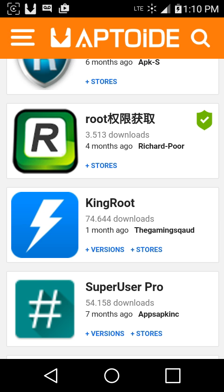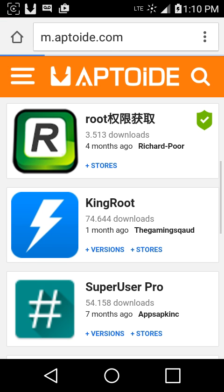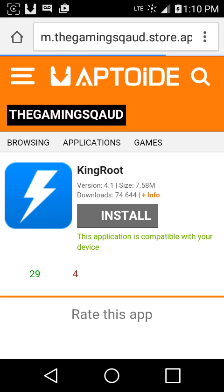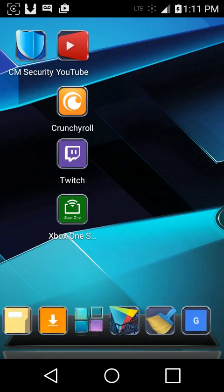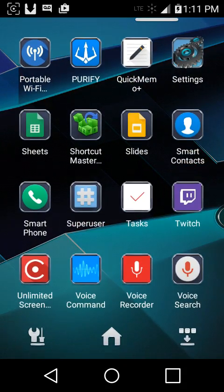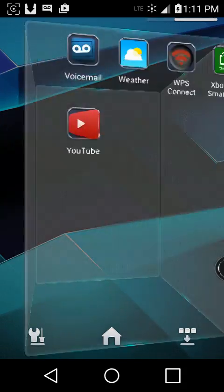This is going to be the one right here. You're going to install it. Once it's installed, you're going to select it.